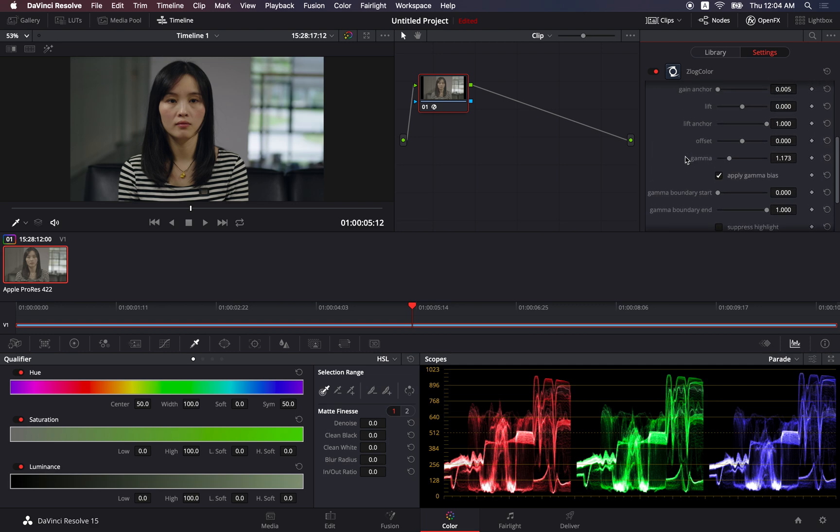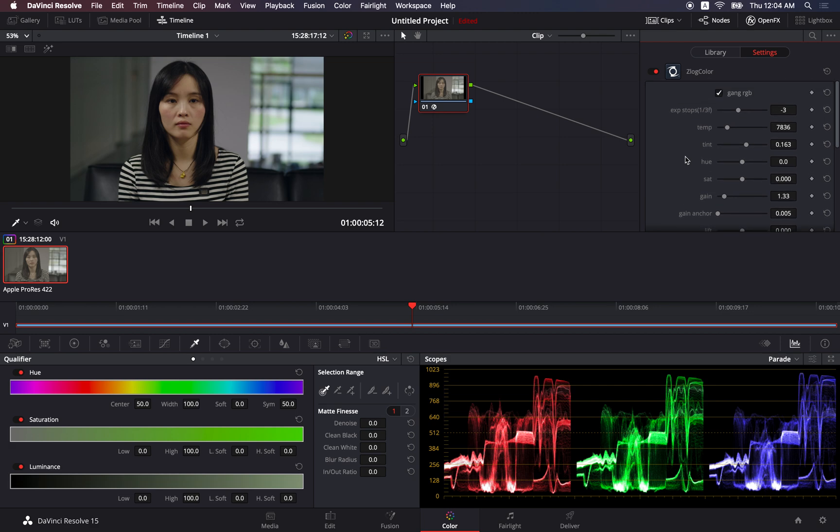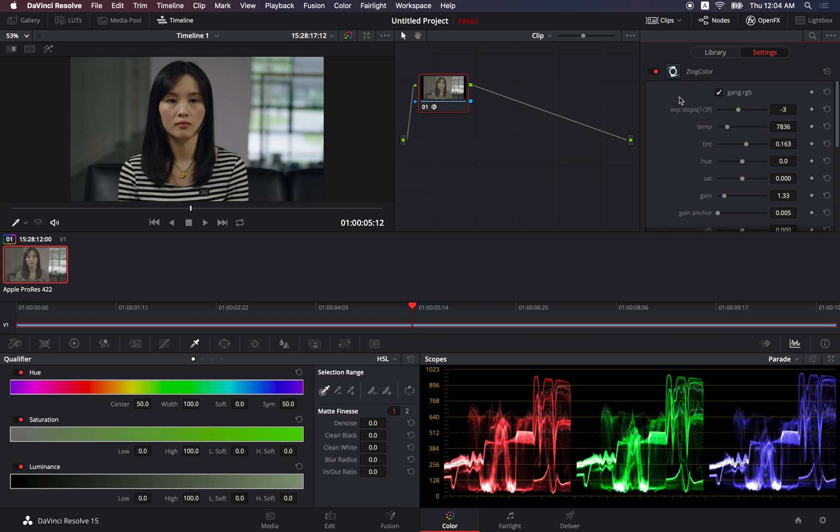So this covers more or less all the settings in the plugin. I hope you would try it with the Zcam E2 footage and see if you like it. And if this is a much better workflow for your color correction and color grading. Thank you.